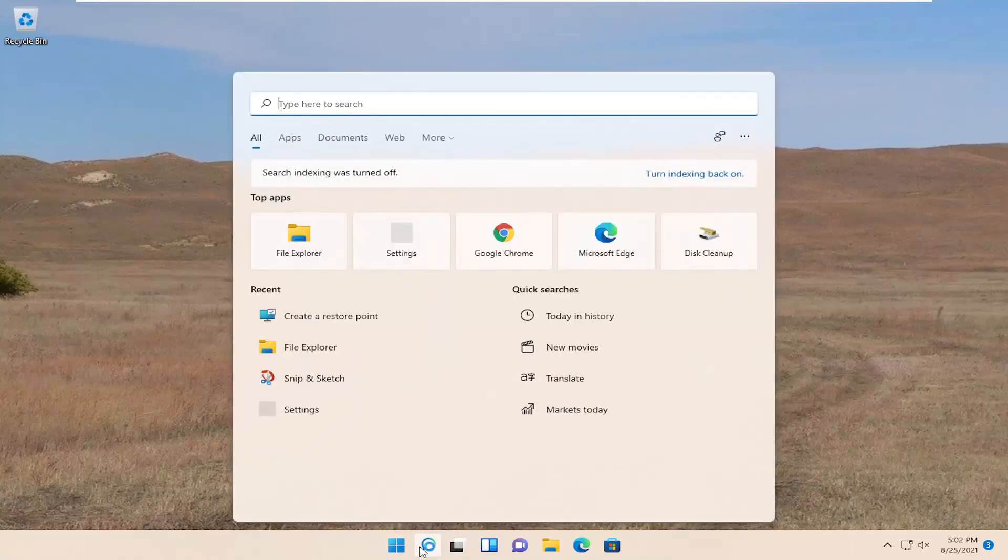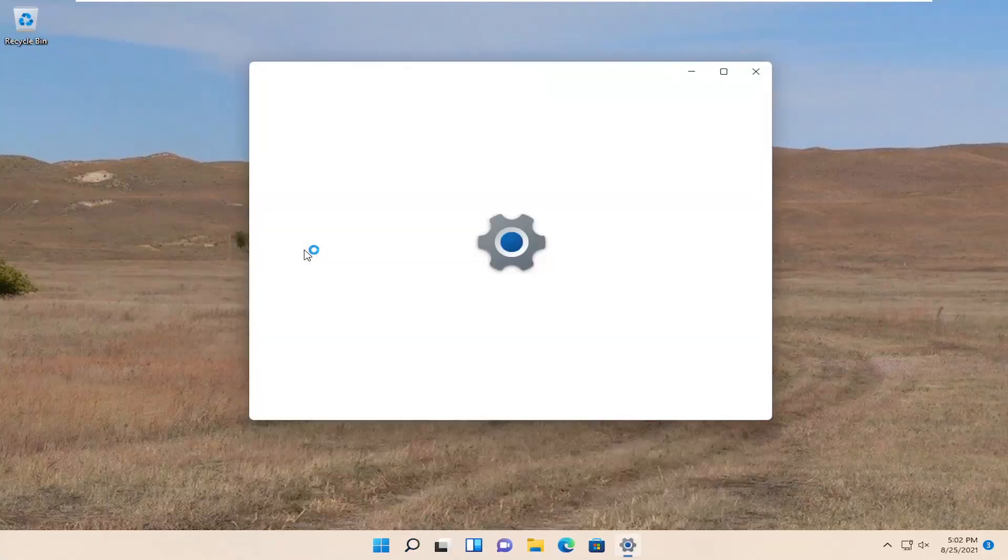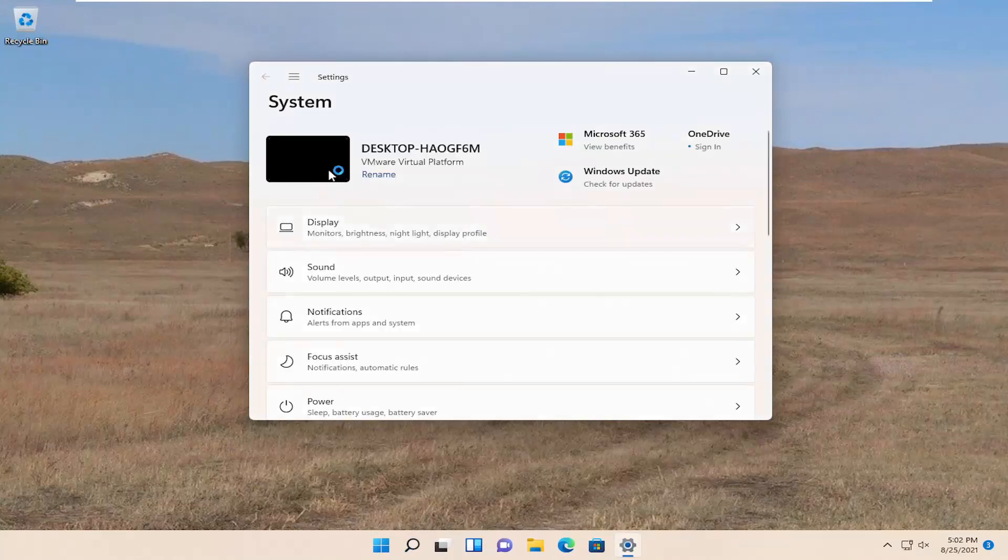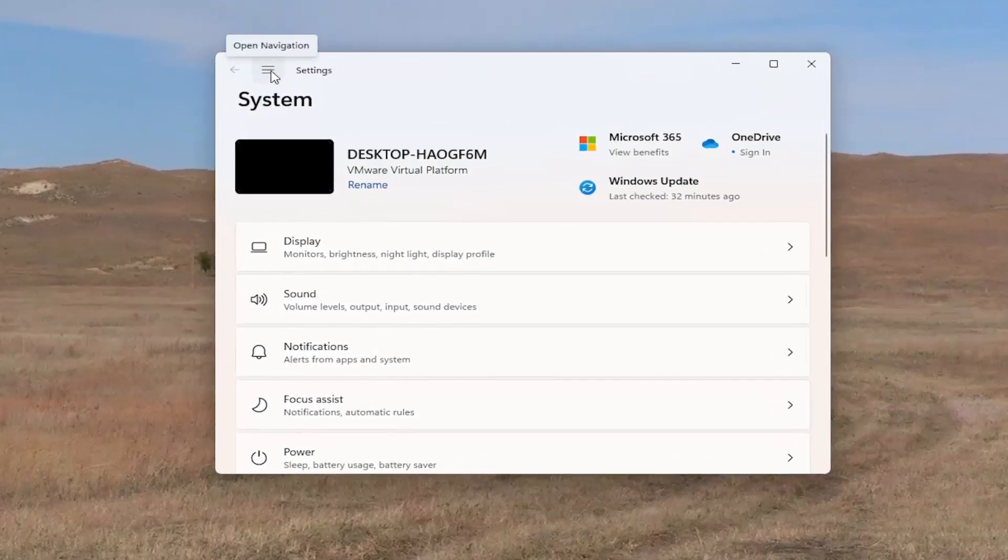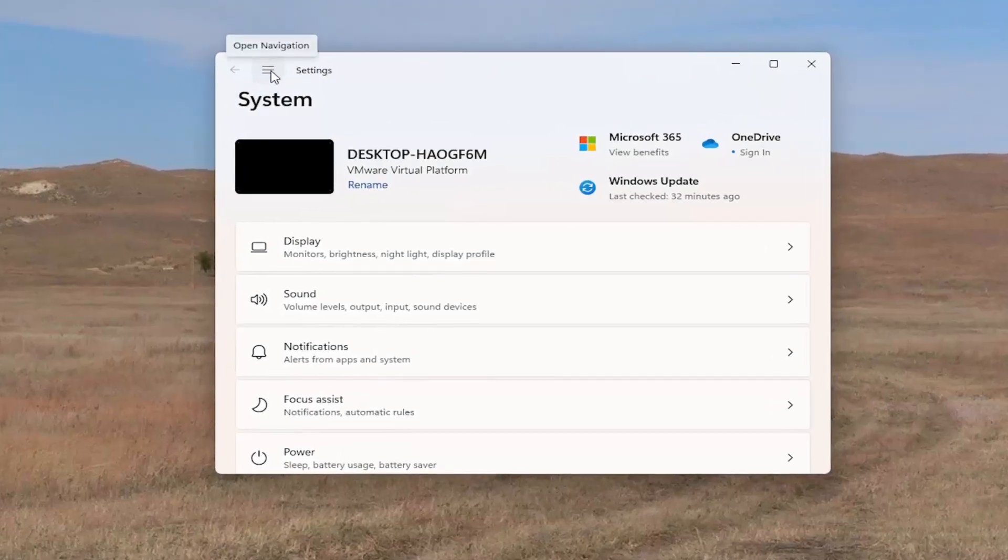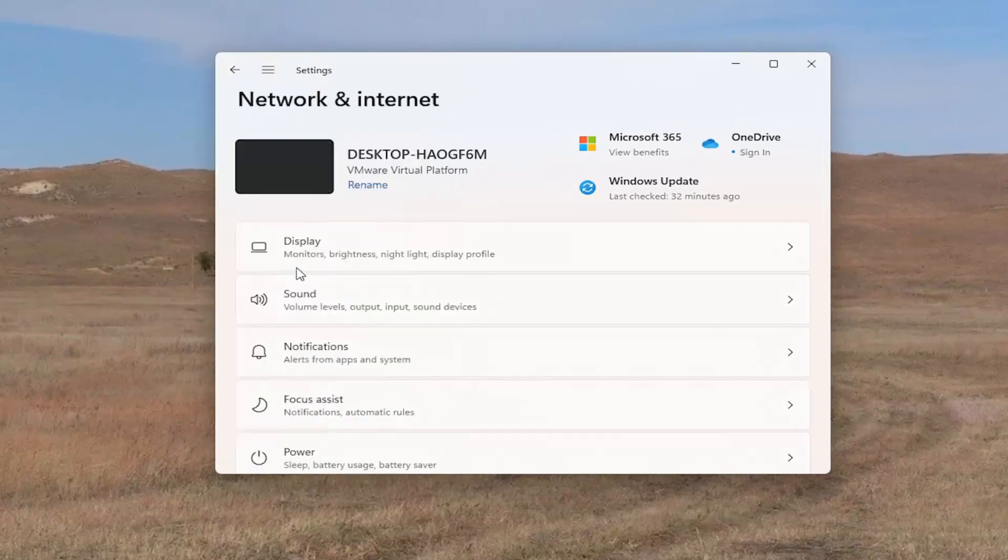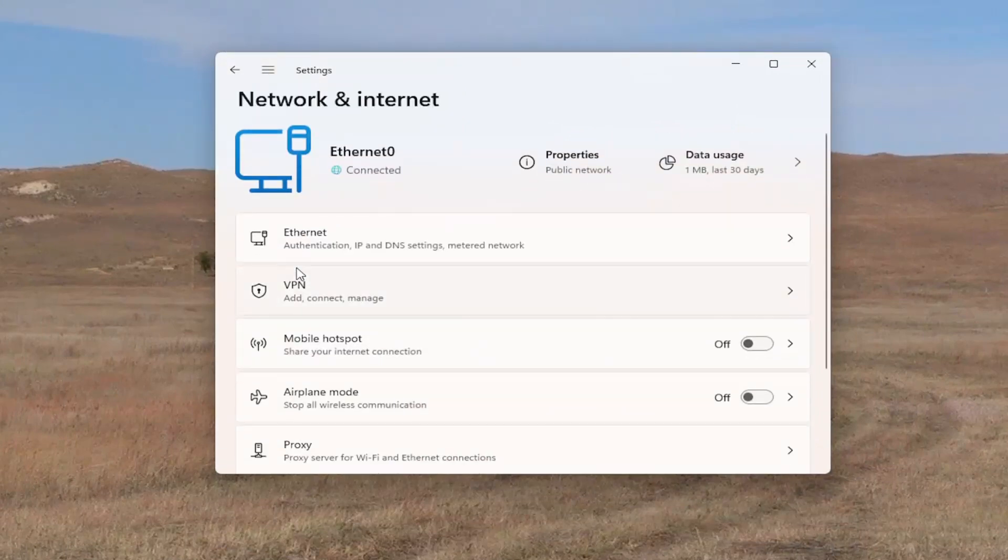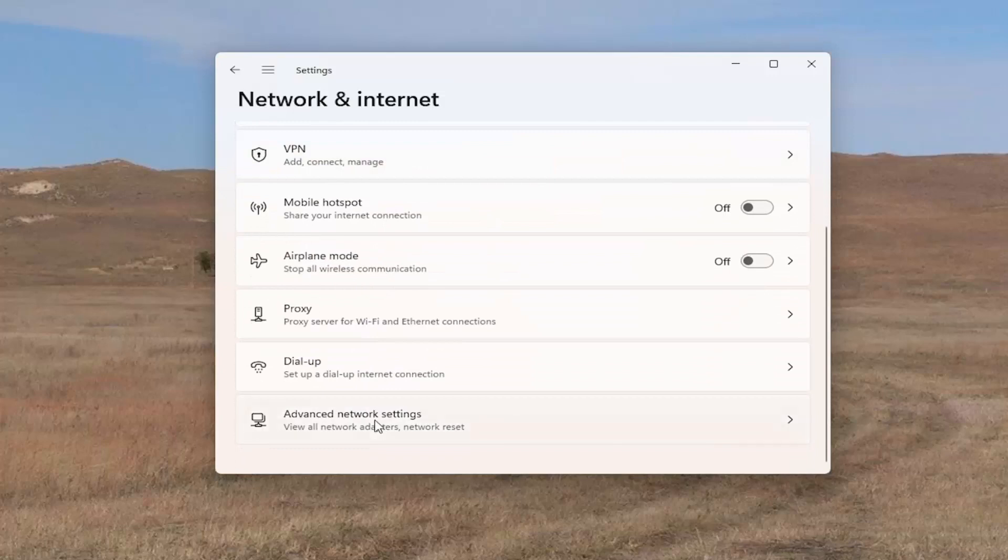open up the search menu. Type in Settings. Best match should come back with Settings. Go ahead and open that up. You want to select the three horizontal lines up at the top left and then select Network & Internet. You want to go down near the bottom where it says Advanced Network Settings. Go ahead and left-click on that.